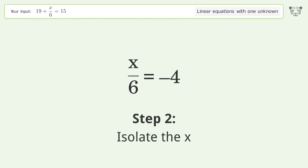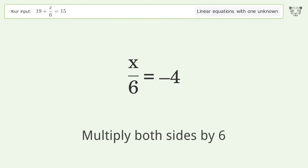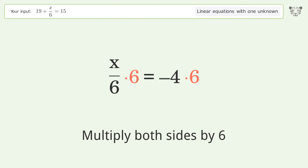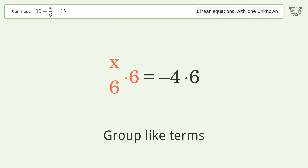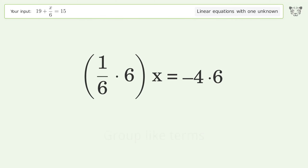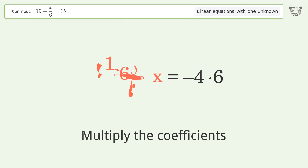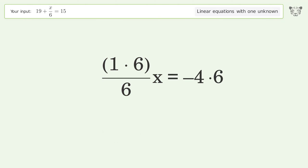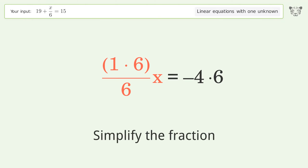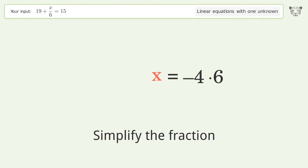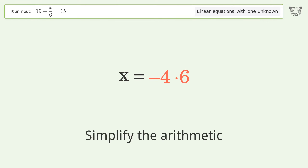Isolate the x — multiply both sides by 6. Group like terms, multiply the coefficients, simplify the fraction, and simplify the arithmetic.